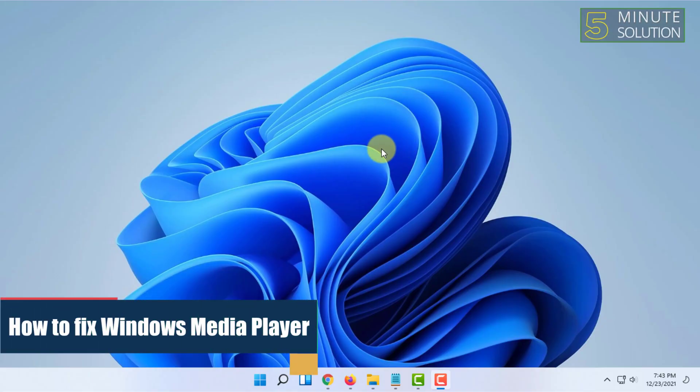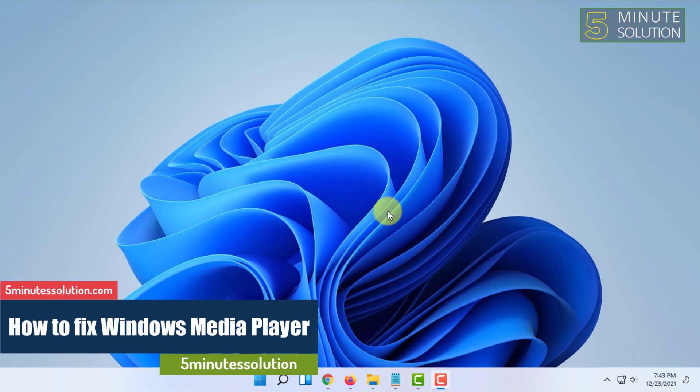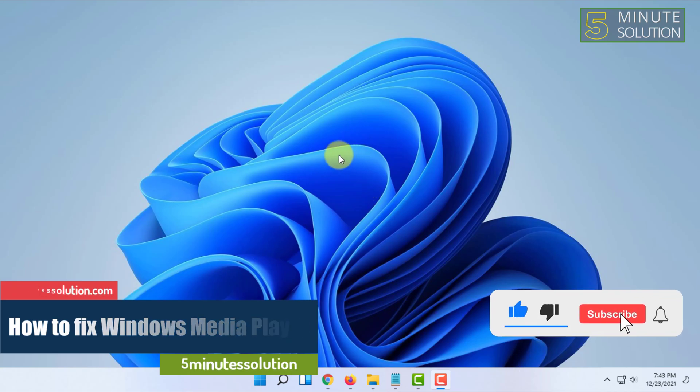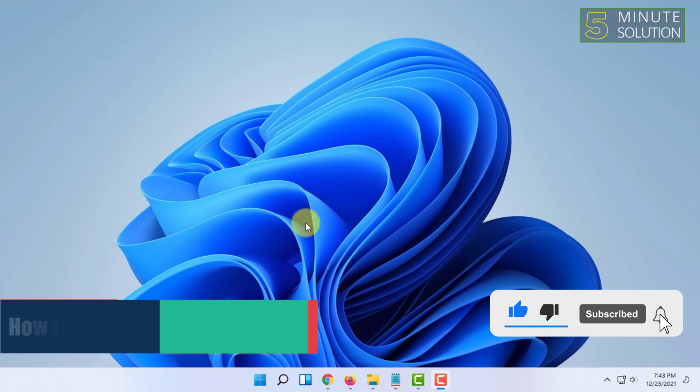Welcome to 5 Minute Solution channel. In this video, I'm going to show you how you can fix Windows Media Player on any Windows version.